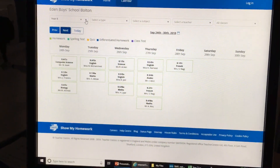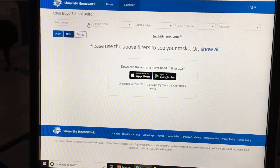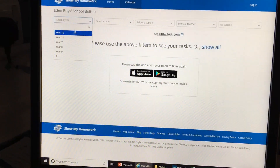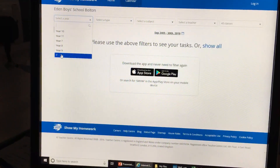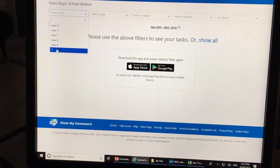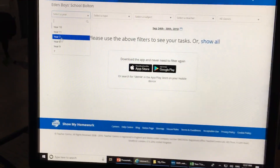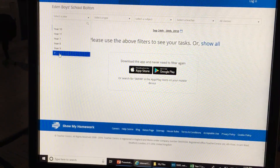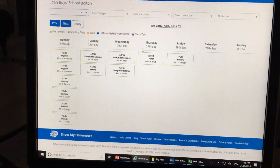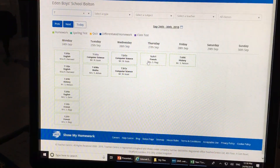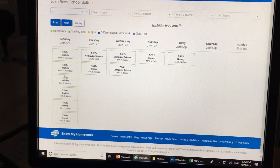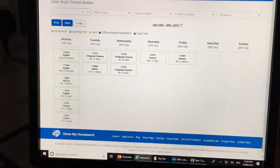If you're in Year 7, you'll need to choose the option that says '7' and not 'Year 7', and there you can see homeworks that are due this week.